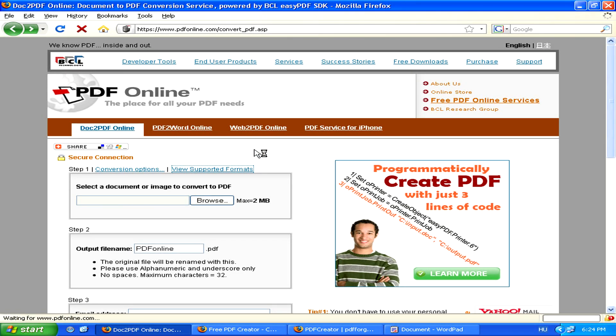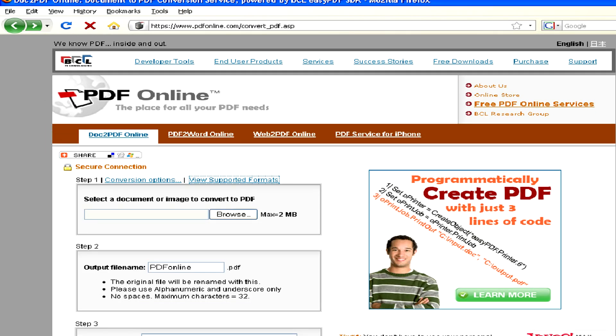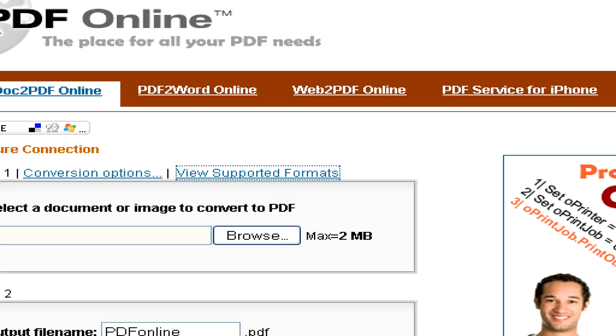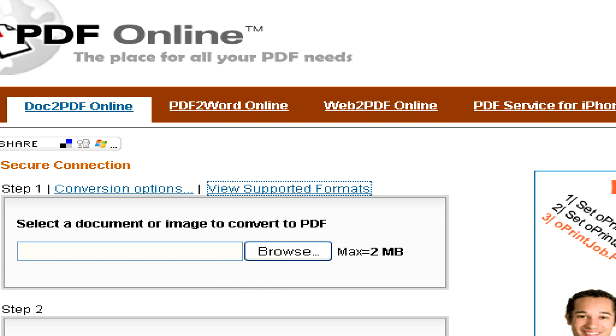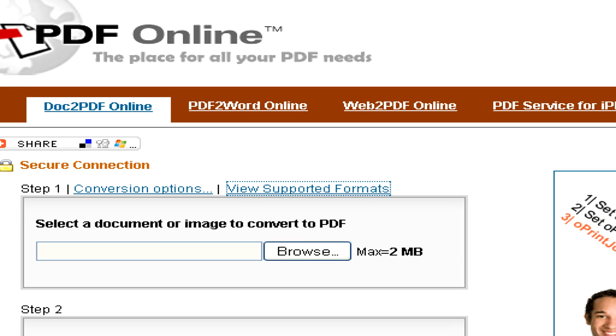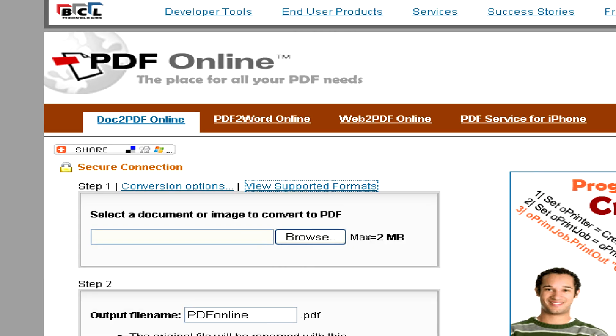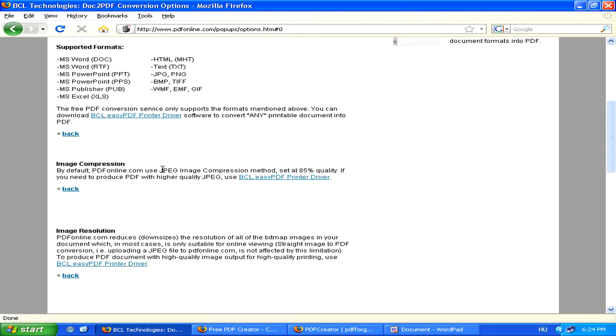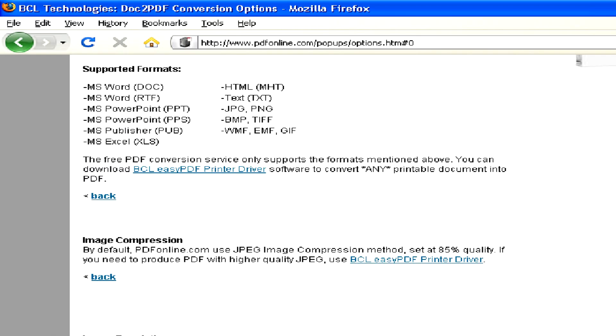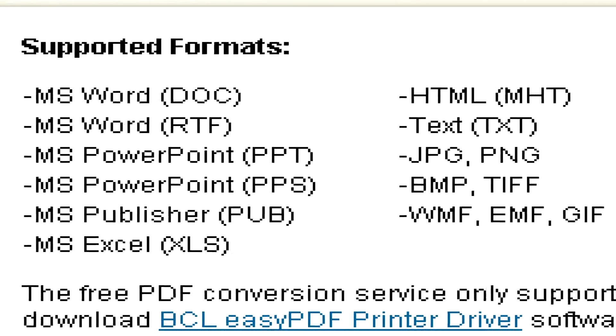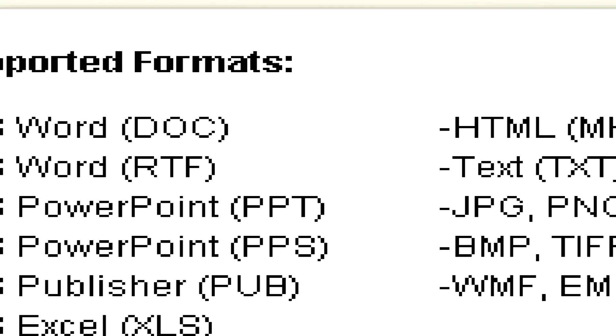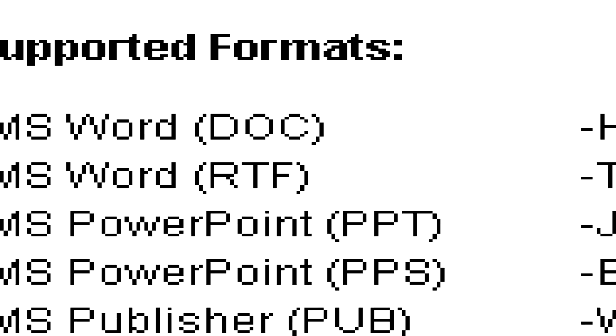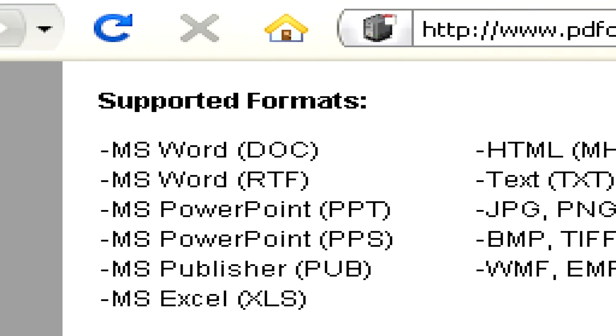On most, you can find a link to view supported formats, which will show you if it's the case or not. Here, luckily, we can see that it is, and that both .doc and RTF formats are supported.